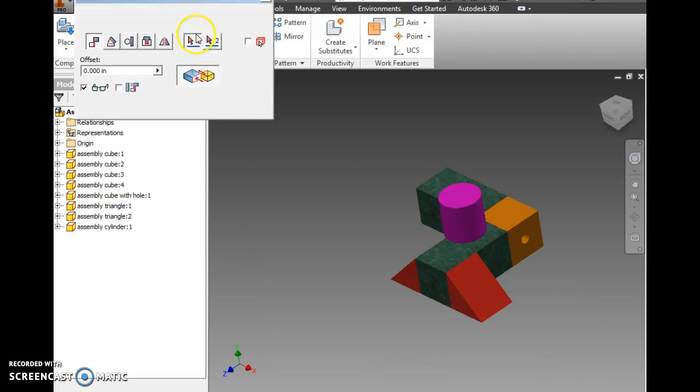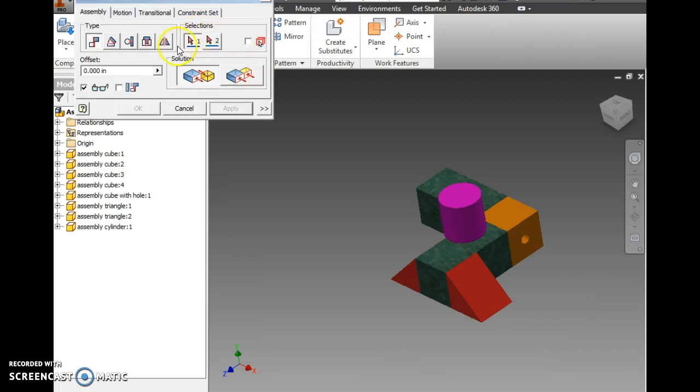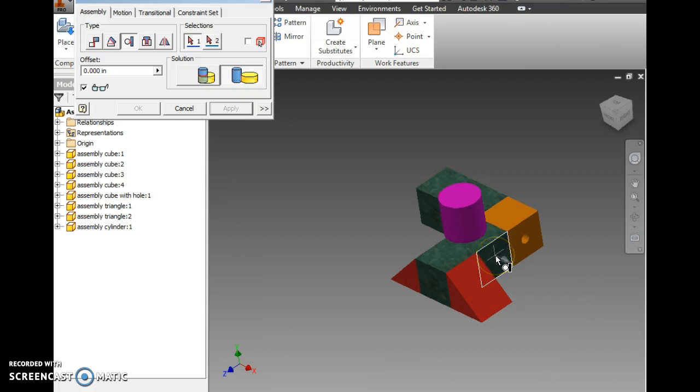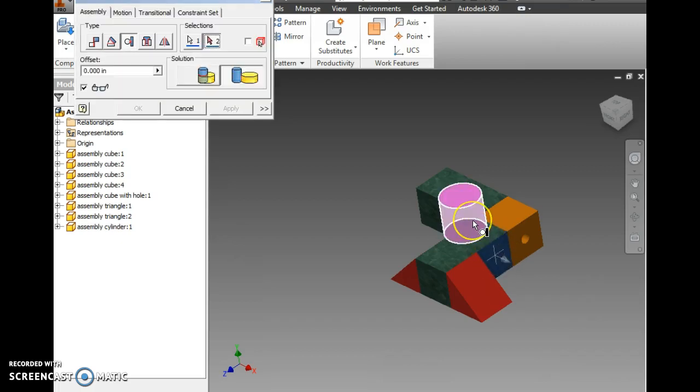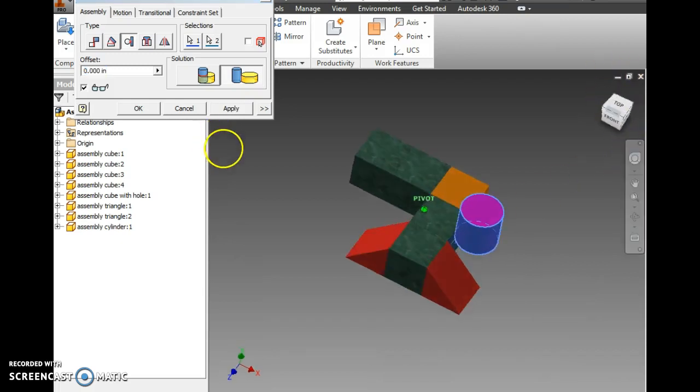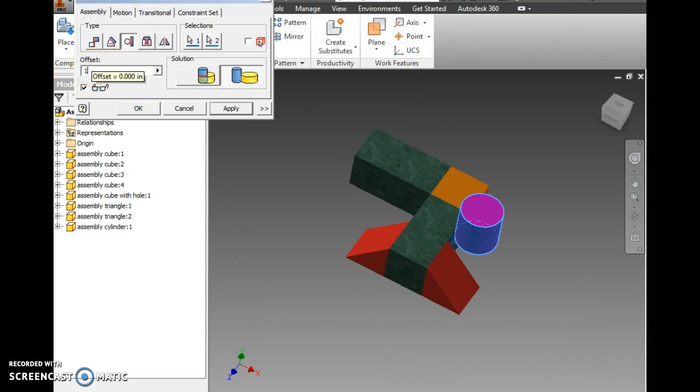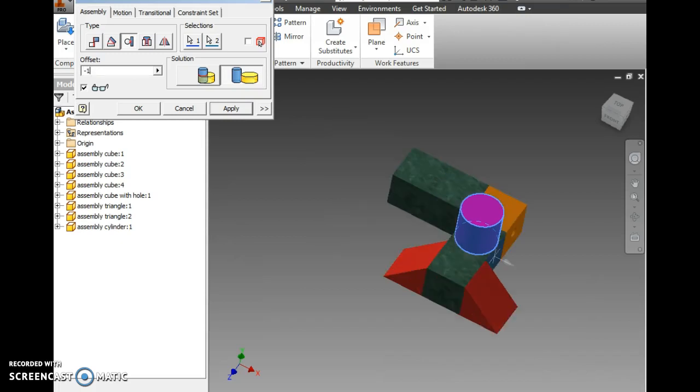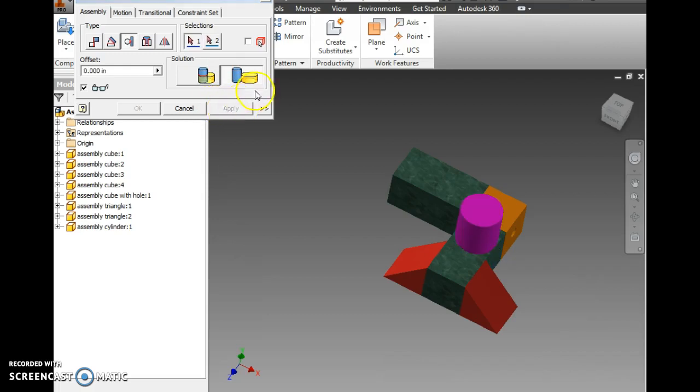So, open my constraint window. I'm going to switch to my tangent button, the one that looks like a toilet. Outside tangent. Let's try the outside face of the cube and the curve of the cylinder. Now, it's shooting over an inch. So let's offset. Let's start with one. Goes in the wrong direction. Let's try negative one. I always start with the positive before I check the negative. I'm going to apply that.